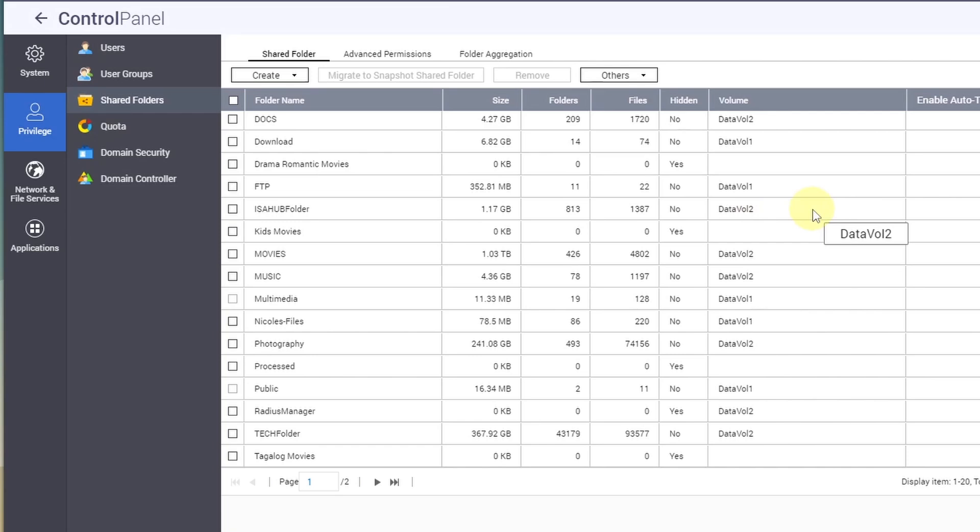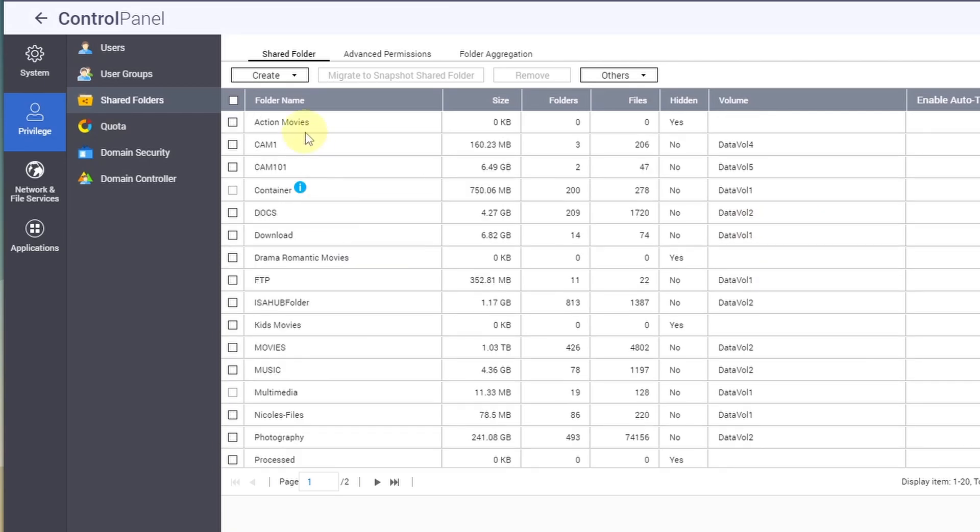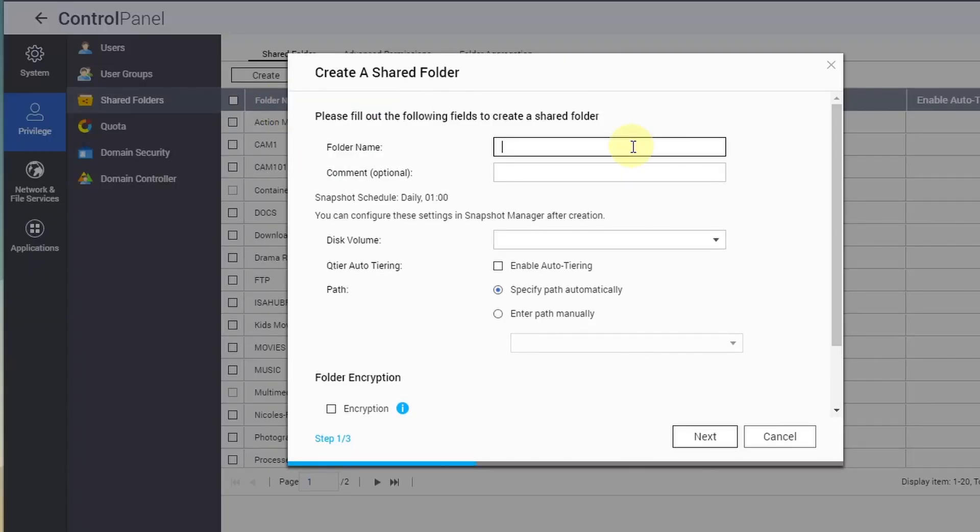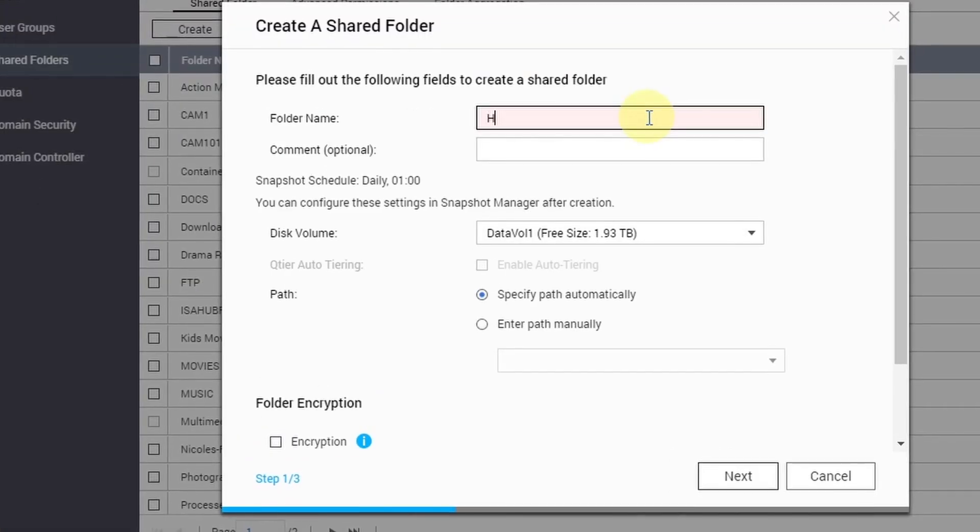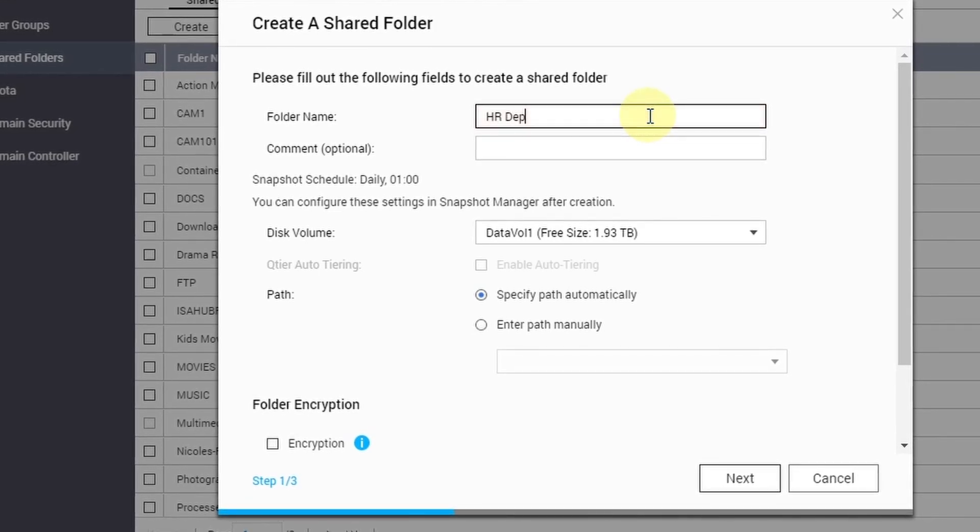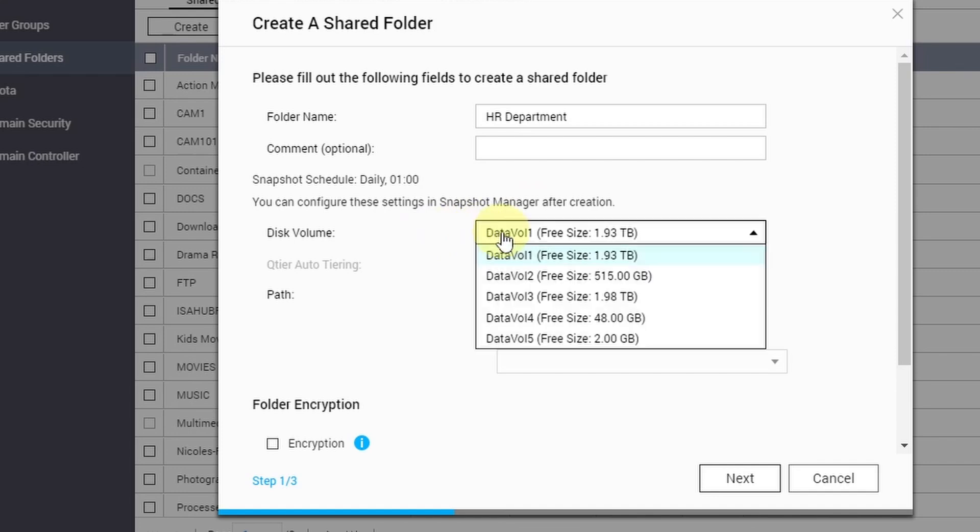From there you can click Create Shared Folder and provide the folder name that you want to create. Let's say HR Department. Then disk volume - if you have multiple disk volumes like mine, you have to select which disk volume you want this shared folder in. In this demo I'm going to select Data Volume 1.